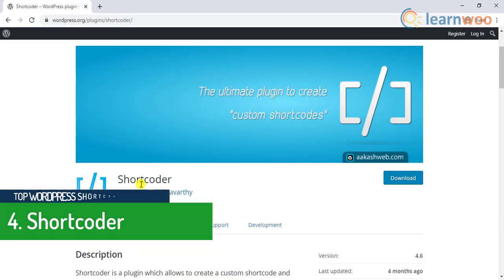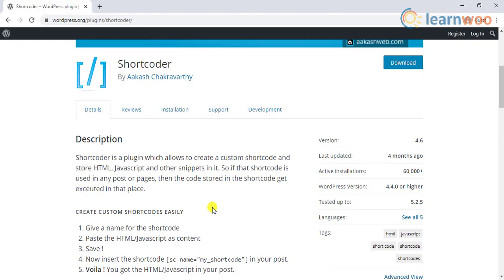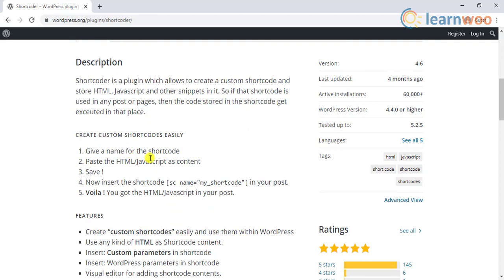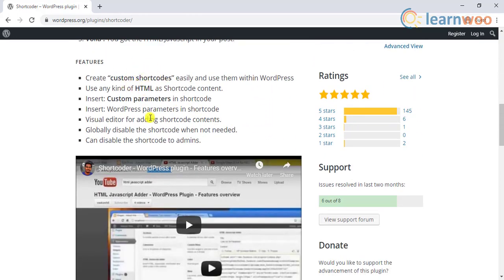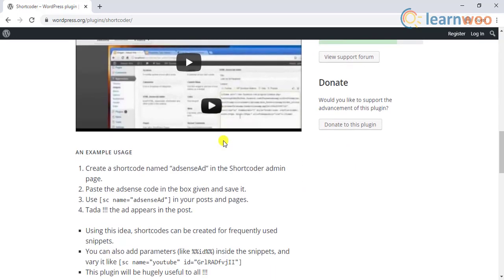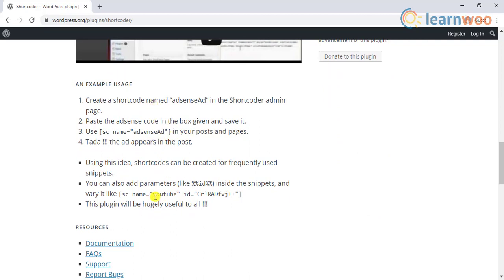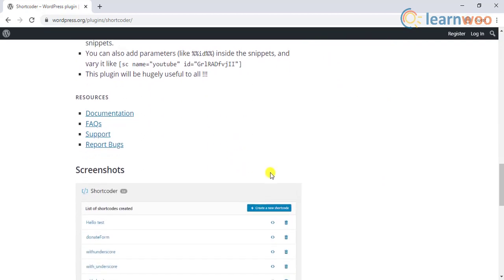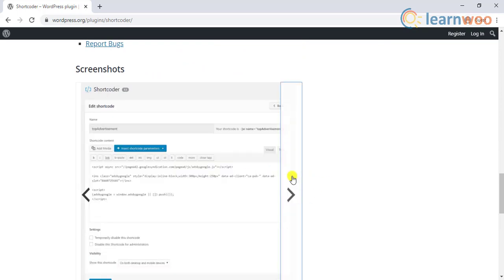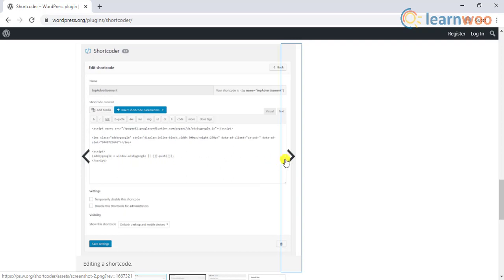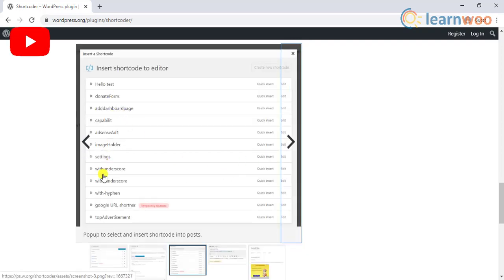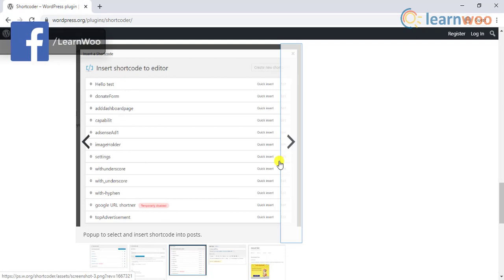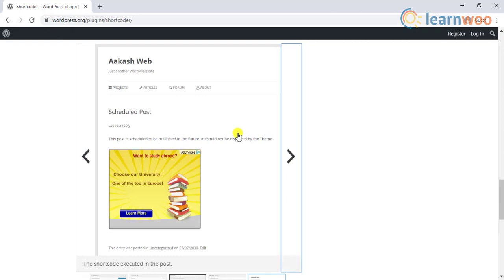The fourth entrant is the Shortcoder plugin. This is a plugin that will help you store code snippets like HTML, JavaScript, etc. in shortcodes. You can use these shortcodes to execute the code on pages and posts. It is quite easy to use — simply create a name for the shortcode, paste the code snippet, and save it. Now a shortcode is created which you can place on a page or post to execute the code snippet. The plugin also offers an option to disable the shortcodes globally when you don't want to use them.